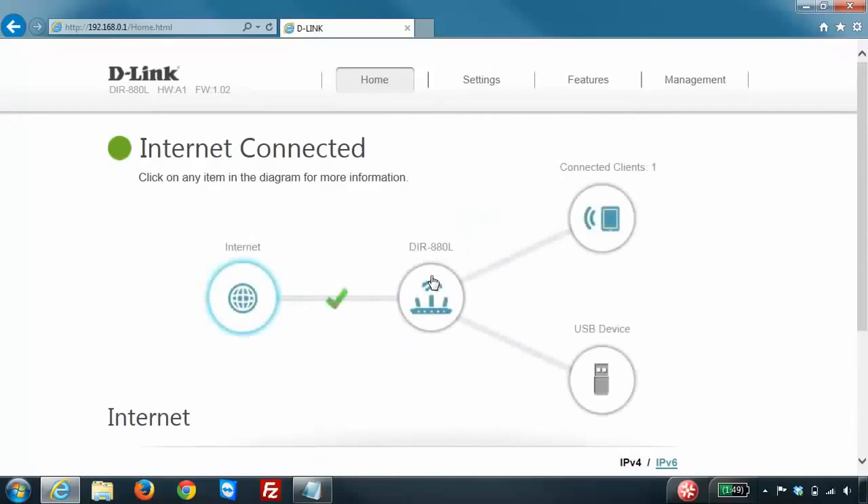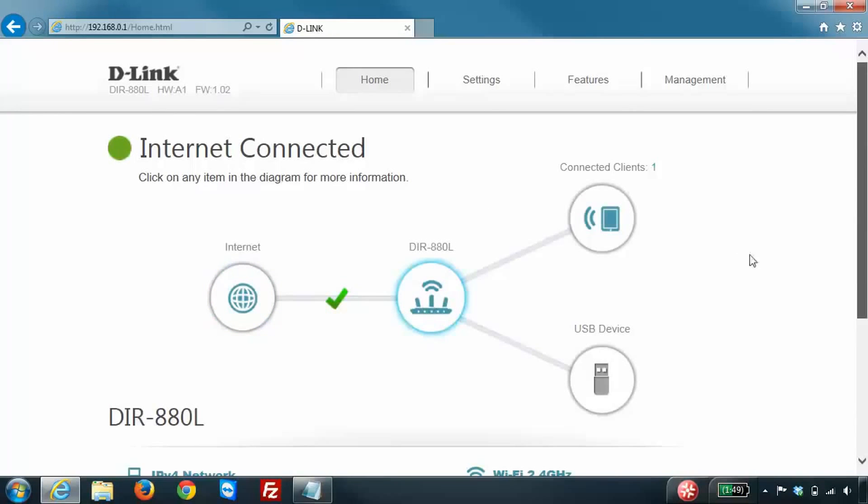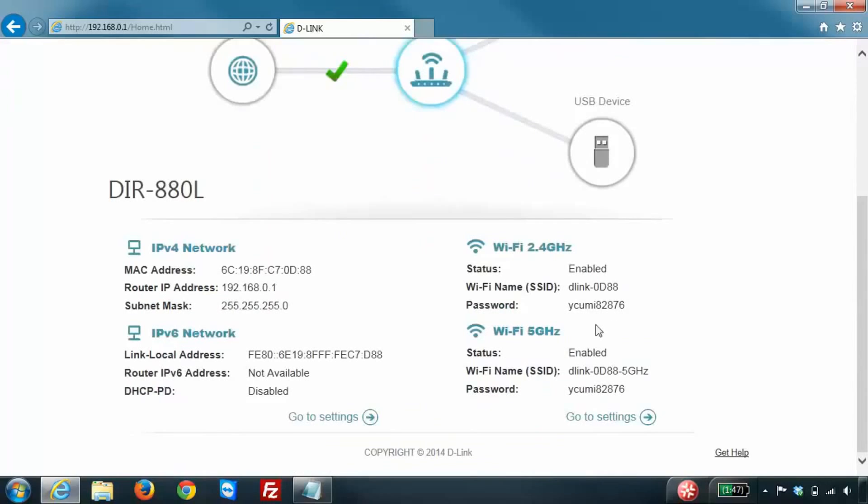Now to view your wireless settings you can just click here on the router icon and if you scroll down the page under the 2.4 and 5 gigahertz sections here you will see your wireless network name and password.